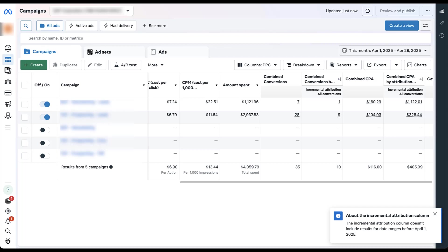And I pulled this up because I wanted to make sure that we were highlighting a very important point. Yes, incremental attribution might be more accurate based on the number of conversions you've generated. It might match closer to your CRM data, but it's absolutely going to lower the number of conversions that you see in the Meta ads platform. Now for some accounts that have tons of volume flowing through and you have lots of conversions coming into the mix, that might be okay for you to optimize only for incremental attribution conversions.